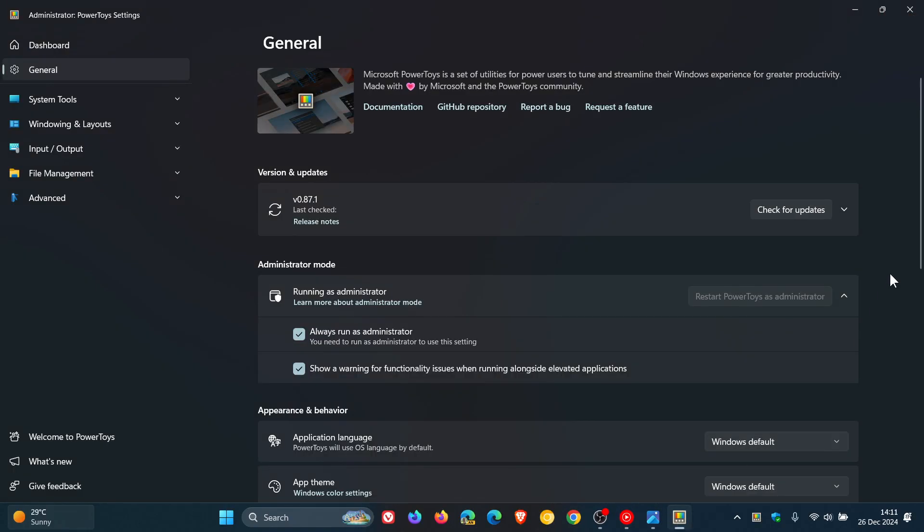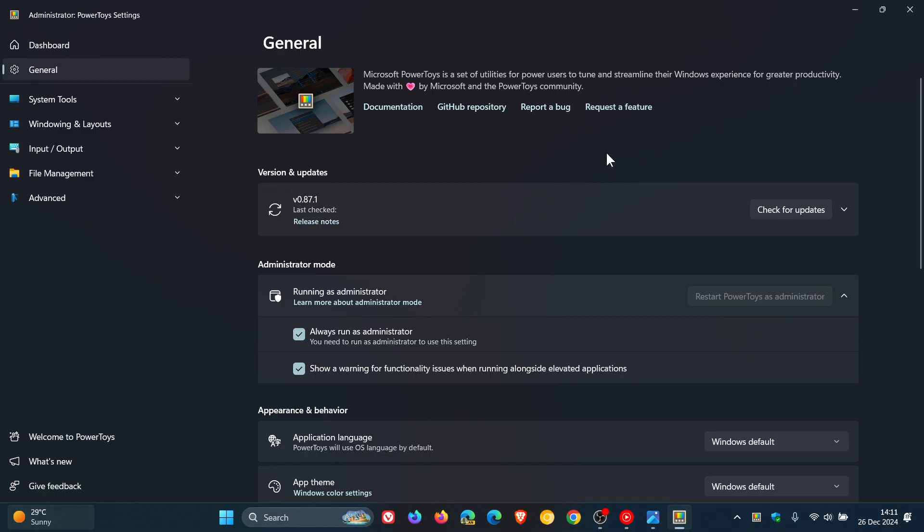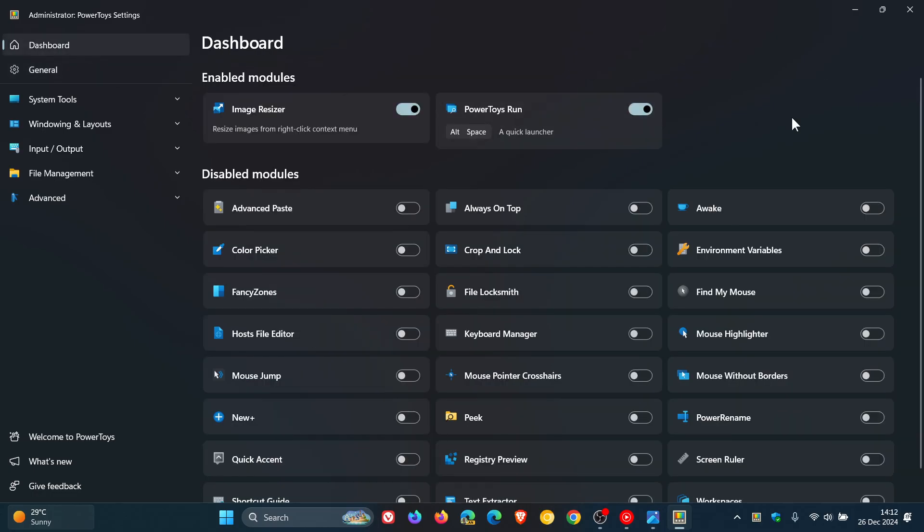A couple of days ago, I let you know that Microsoft had released PowerToys version 87, which included the recently introduced New Plus utility that now works on Windows 10, and it also included improvements for Advanced Paste, Workspaces, Mouse Jump, and other utilities. Go check that video out for more info because it'll be linked down below and in the end screen.